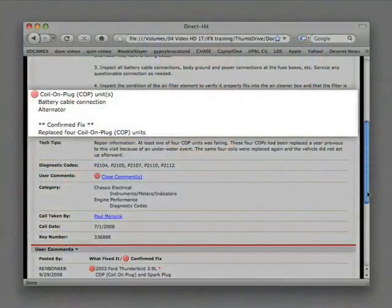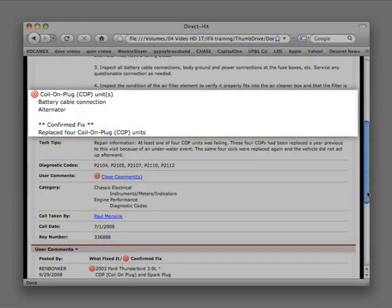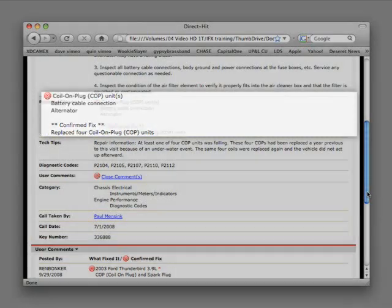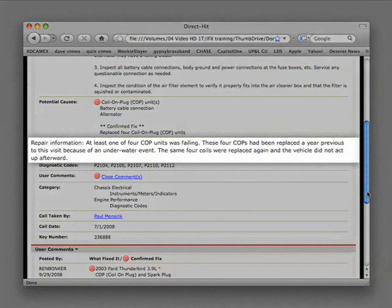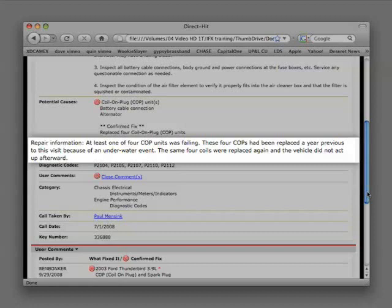The potential problems are coil-on-plug units, battery cable connections, or a faulty alternator. In this case the confirmed fix was replacing four of the coil-on-plug units. The repair information states at least one of the four coil-on-plug units was failing. These four coil-on-plugs had been replaced a year previous to this visit because of an underwater event. The same four coils were replaced again and the vehicle did not act up afterwards.